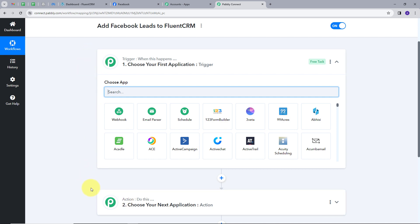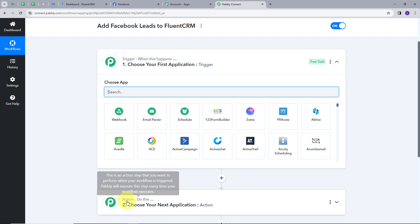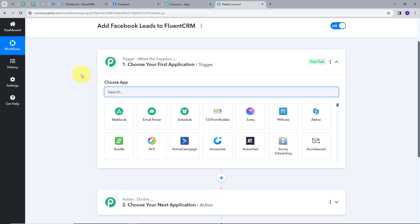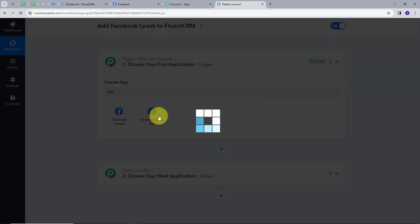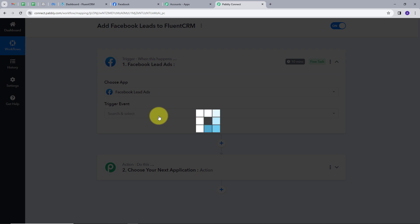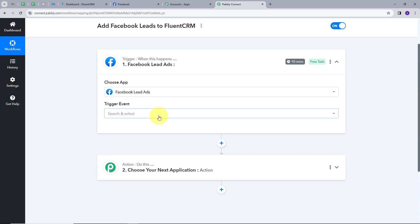These are the two main principles on which my workflow works. Trigger says 'when this happens' and Action says 'do this.' Trigger is the first step that gets executed in our workflow, and Action will follow. So we will set up our trigger first, and our trigger application will be Facebook lead ads. I am going to click here.